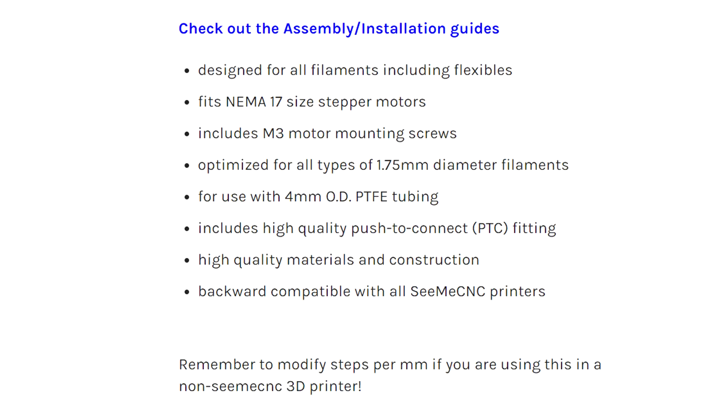Other things that stand out for me include a much higher quality PTC fitting for the PTFE tube, as well as a clear top to assist with loading and unloading filament. And finally, a little dial on top replacing the extruder wheel so you can manually turn it to advance and retract the filament.